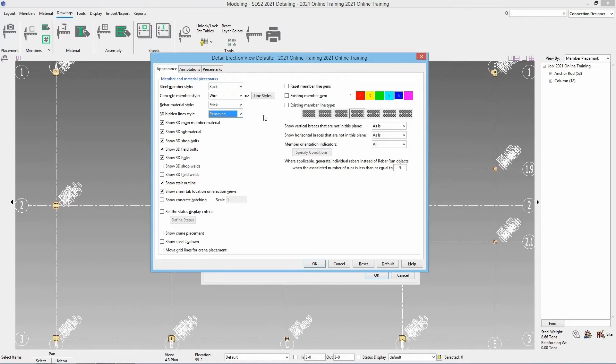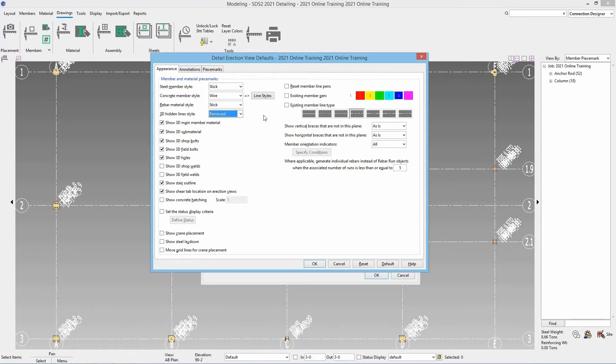We can show a crane placement, show a steel lay down for that, and then move the grids as needed for that crane placement. Again we don't have any cranes in here so we don't need to worry about those options. We have an option to reset member line pens so if we made any changes previously when we're redetailing, we could have all those member lines reset back to default. We can specify a specific pen type for existing members and then our line type for that existing member.